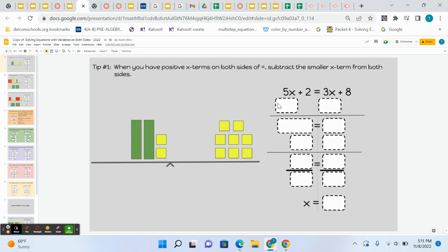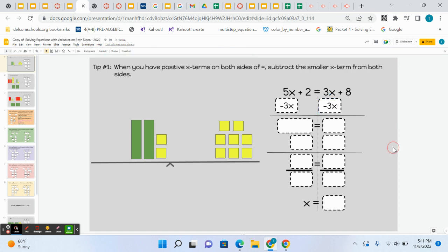We would subtract 3x from the left here, I wrote that in, subtract 3x from the right. Then we would say, here's what you get, and you would look back at the tiles and figure out what you get. But I also want you to see this.